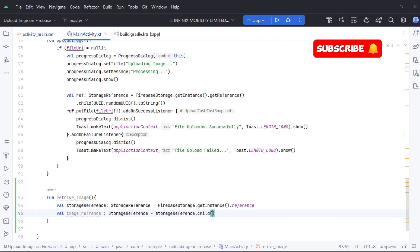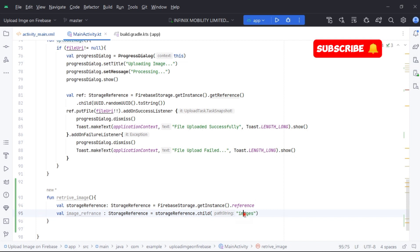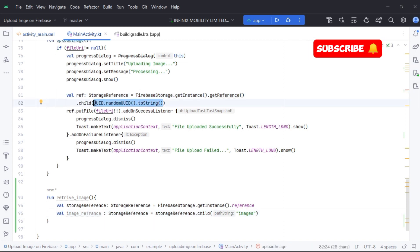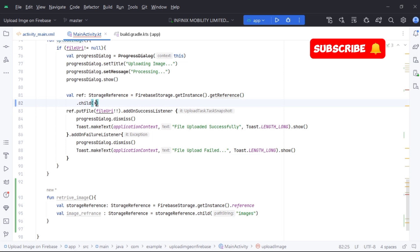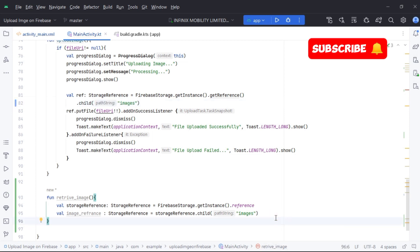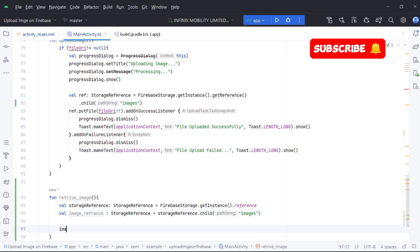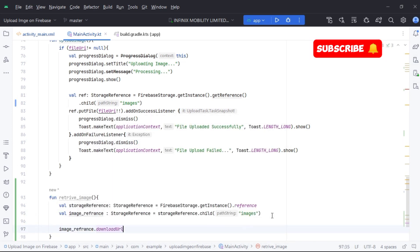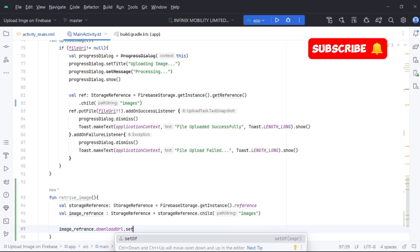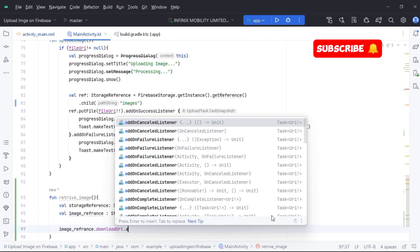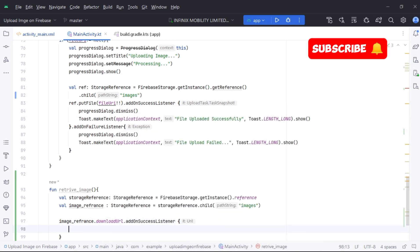We also need to define a child. A child is a name for a file or a node where data is stored in the database. We need to pass the correct name in the child parameter to retrieve our required file. We will give the same parameter to child while uploading and retrieving the image from Firebase so that we get our required data.